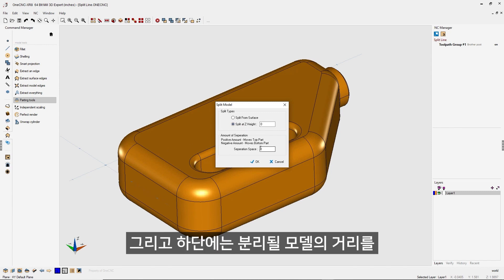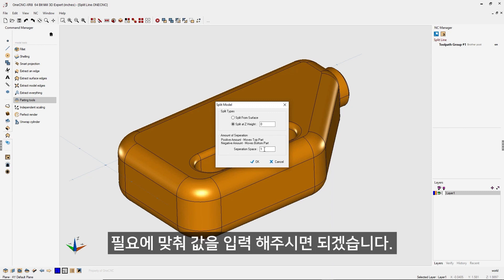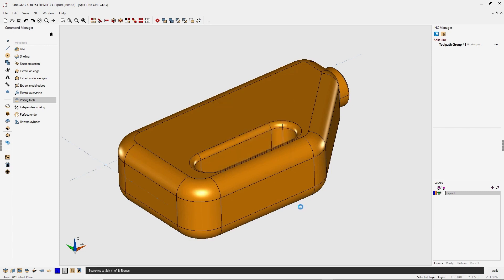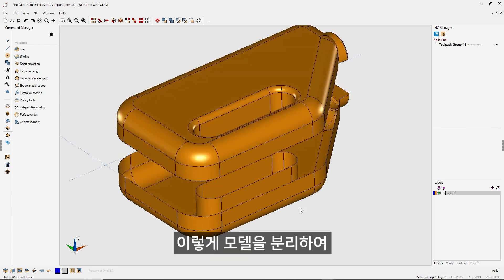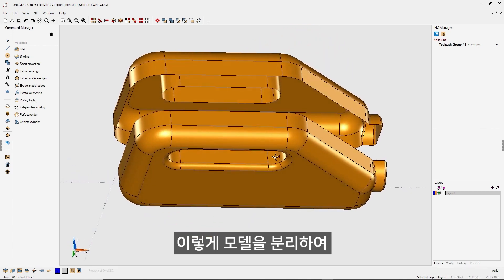This gives you the added benefit of typing in the distance between both of the split parts. So I'm going to say put a split distance or a separation space of one inch. Let's click OK to that. And there we go. It's as simple as that.